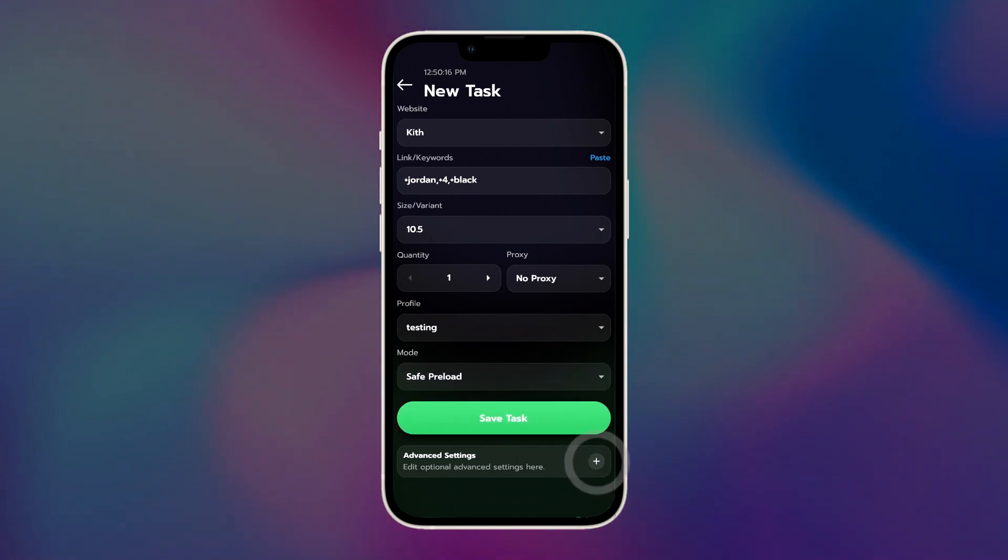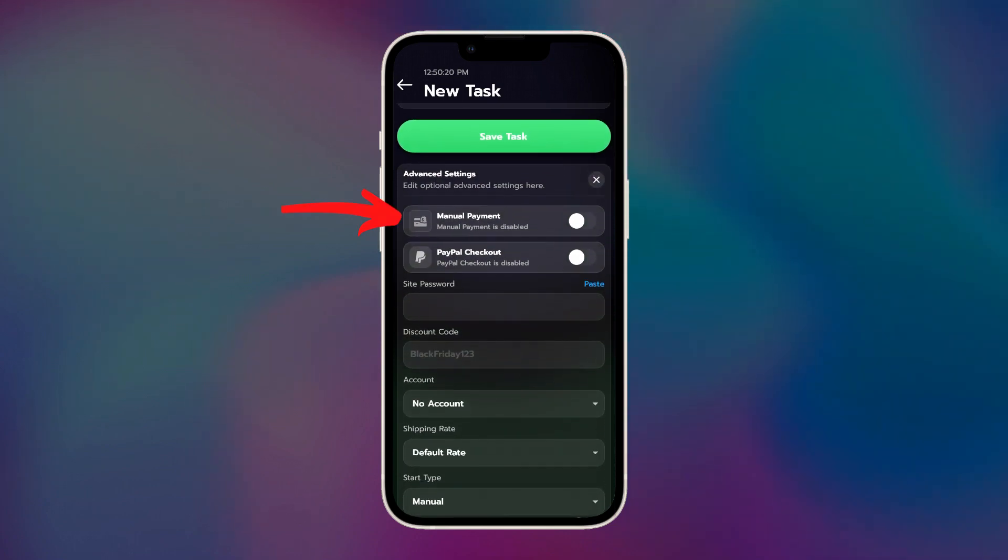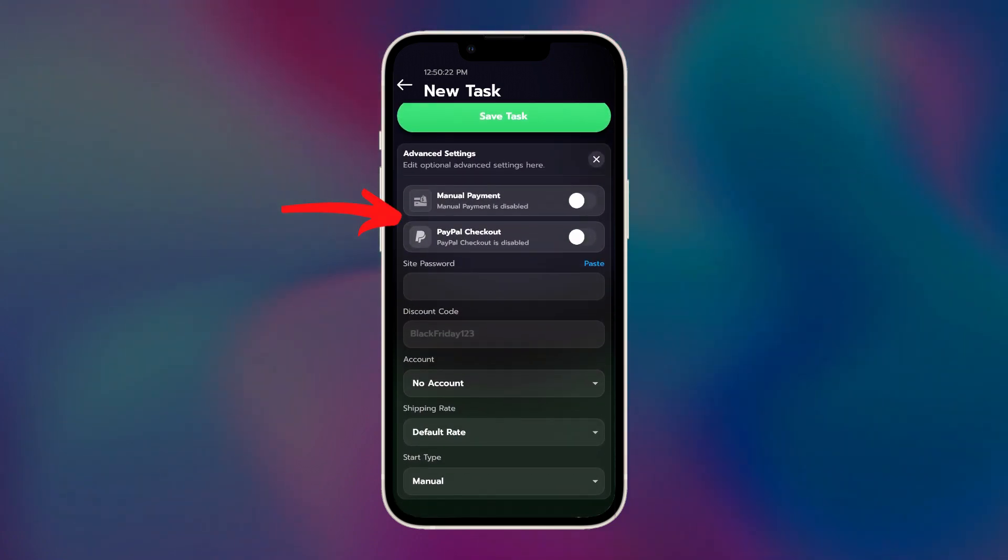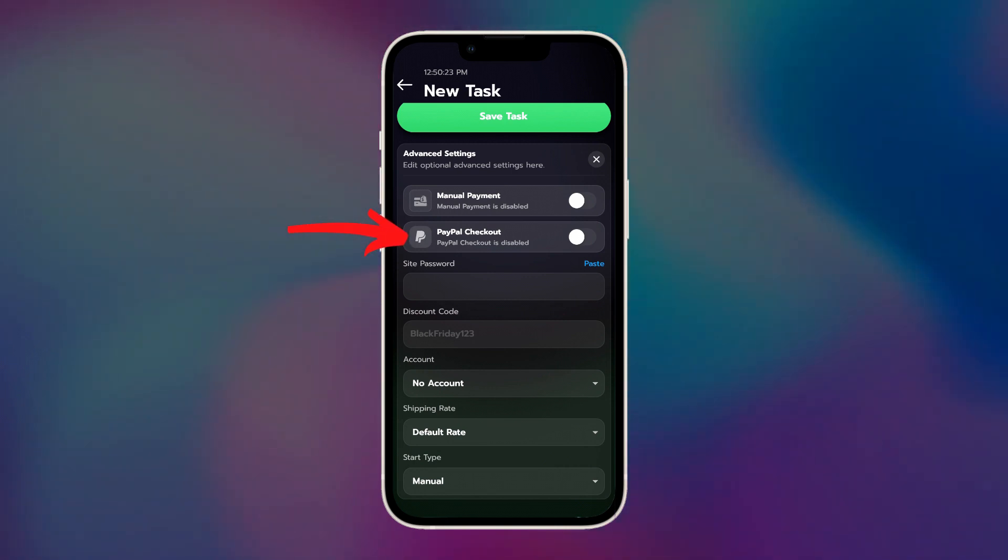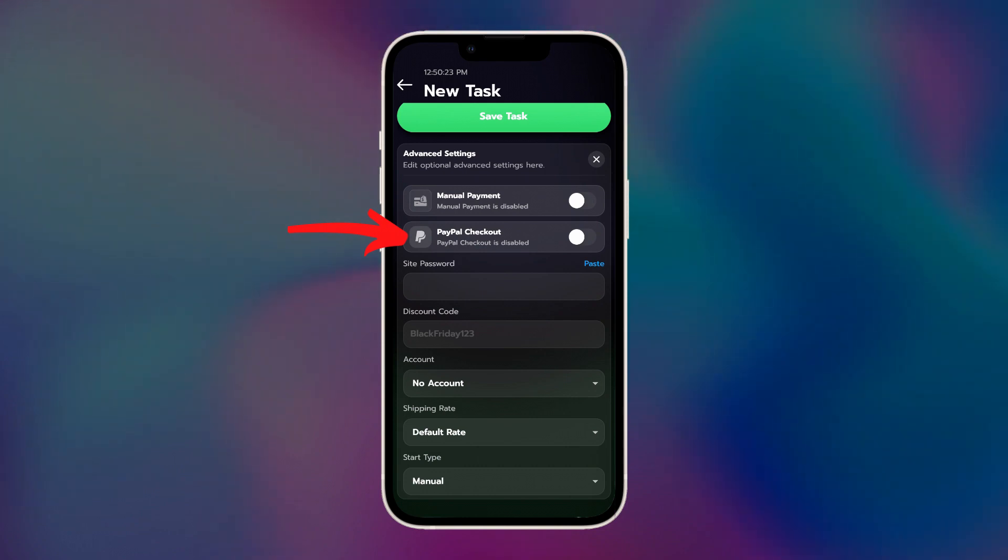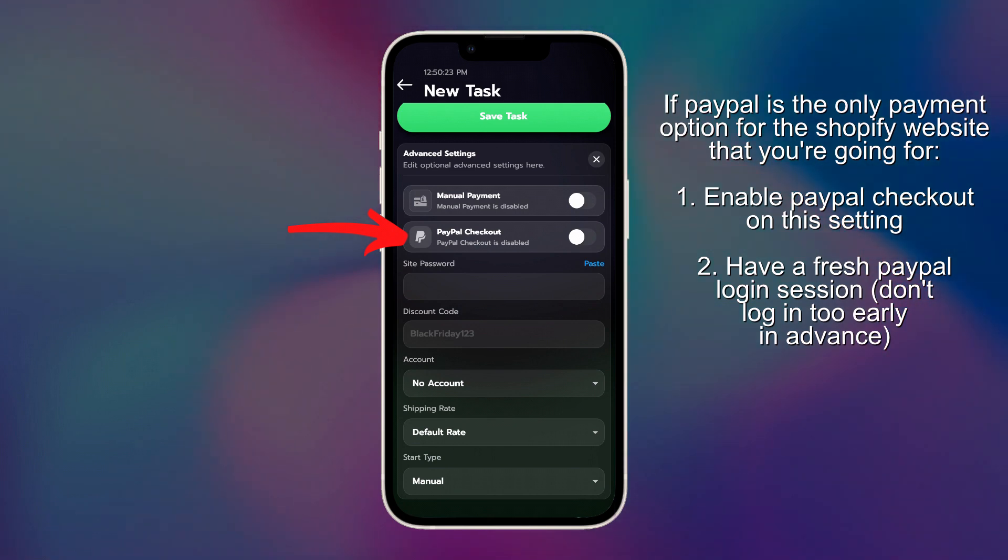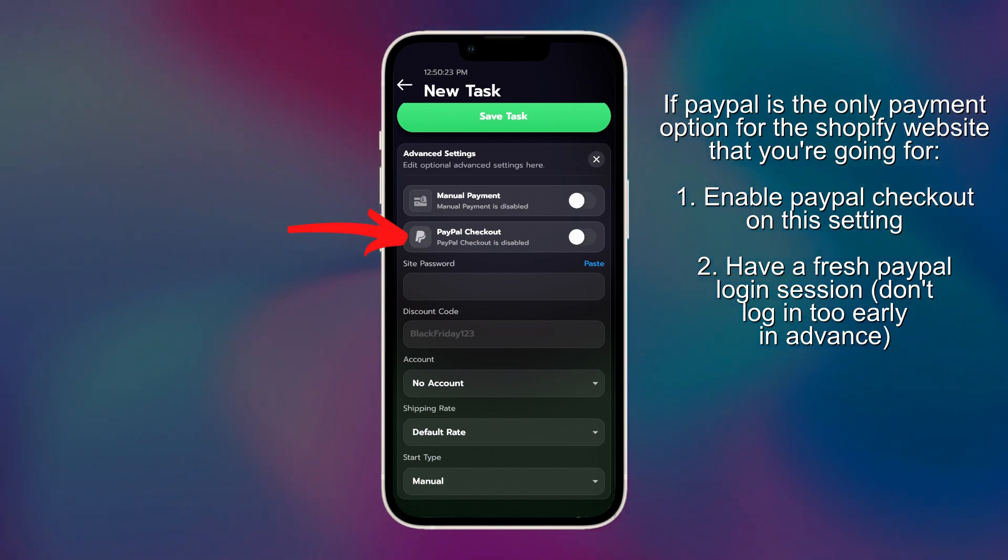Extra safe is for domain change releases. If we open up the advanced settings, we also have manual payment option in case you want to type in your payment details manually. Not entirely sure when this would be necessary, to be honest with you, but we also have PayPal checkout. Some websites only accept PayPal as their form of payment, so if that's the case for the website you're going for, number one, you want to have your PayPal checkout enabled, and number two, you want to make sure your PayPal session is fresh before drop, just to make sure it doesn't log you out of your PayPal once you actually have to submit your payment.